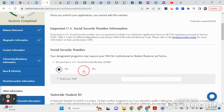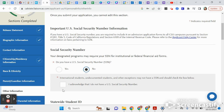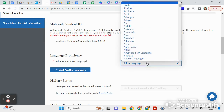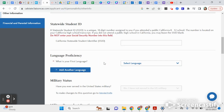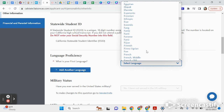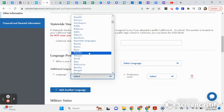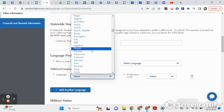If you have a Social Security number, that's where you'll put it — if you don't, that's totally okay. Then you'll put your statewide student ID, which is that long number on the top left of your transcript used for all your state testing. Here's where you put your language: if you spoke a different language first, put that one, then you can add a second language — whatever languages you speak.